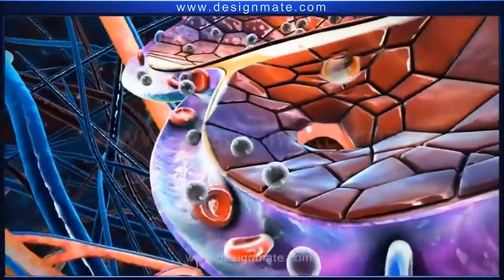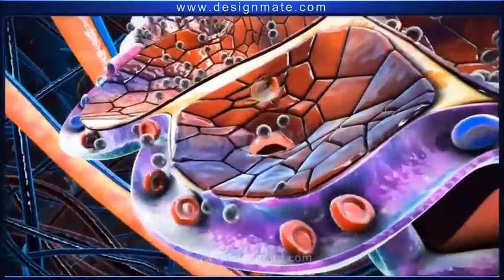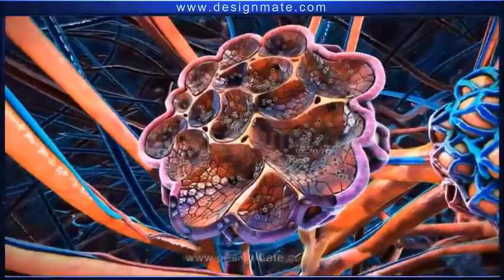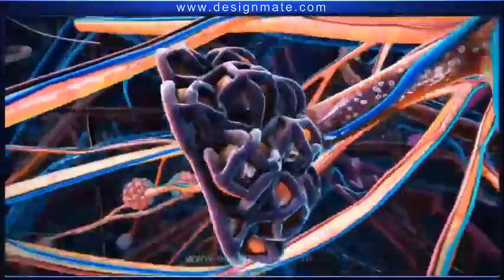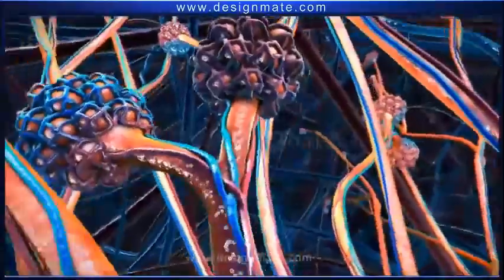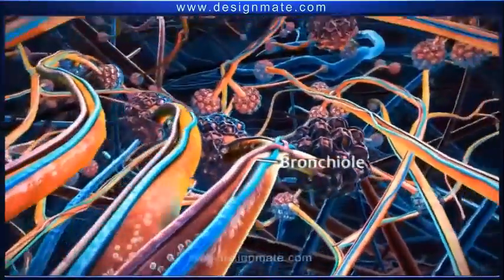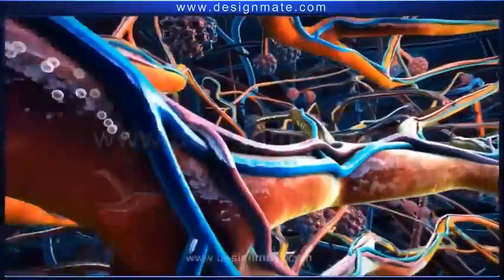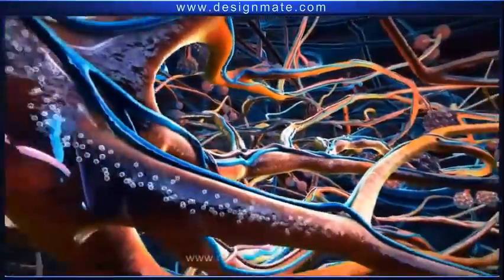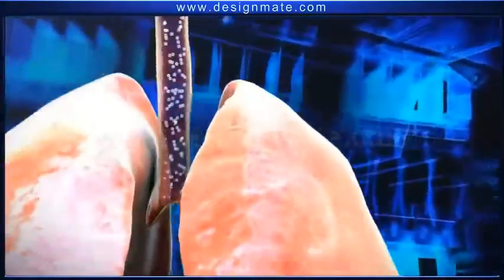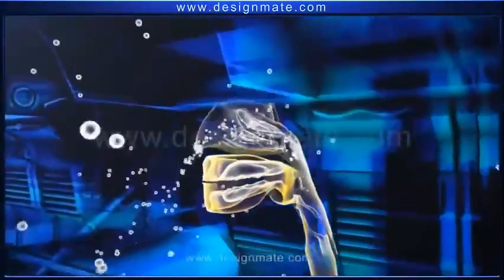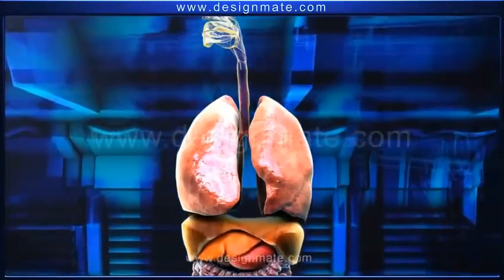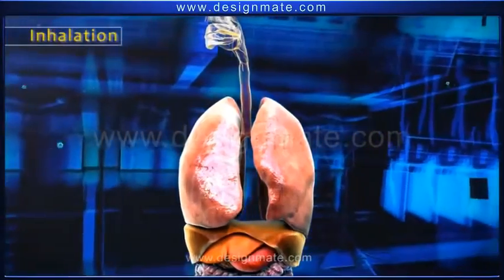The blood moving into the alveolus contains RBCs and carbon dioxide molecules. These molecules are released into the alveolus. The carbon dioxide collects in the alveolar chamber, and then from the alveolus it travels through the bronchioles into the bronchus, which finally reaches the trachea and is breathed out through the nostrils.